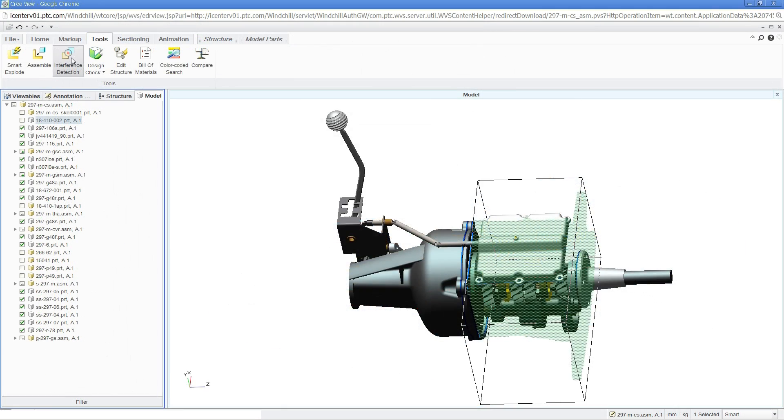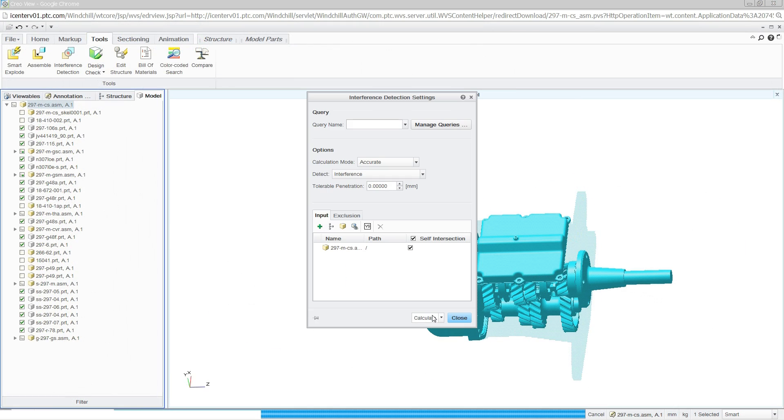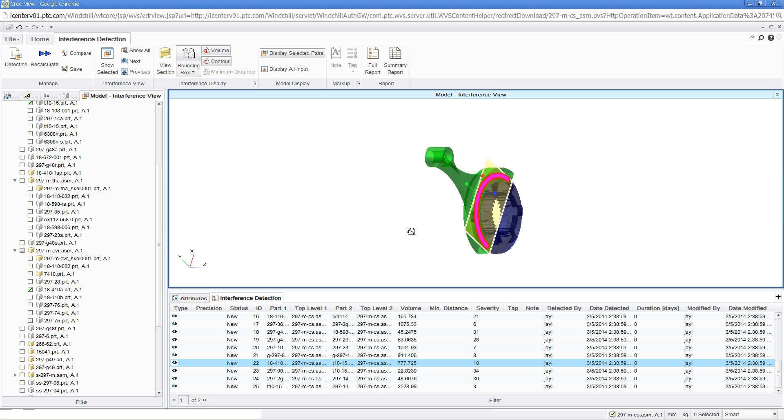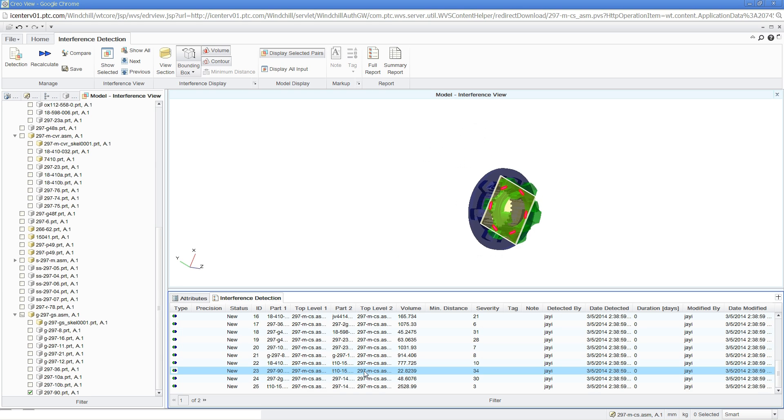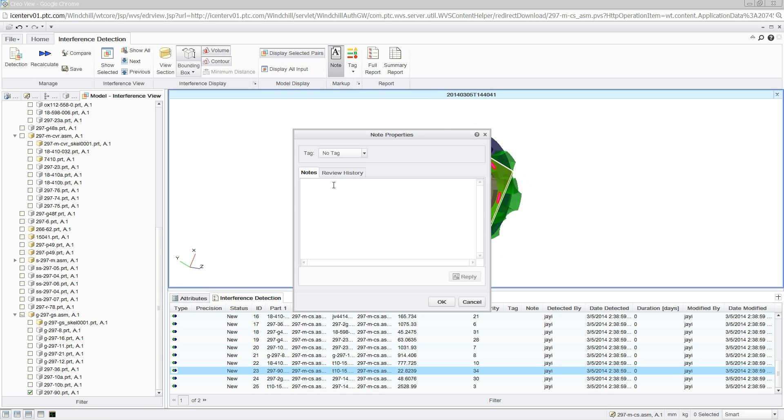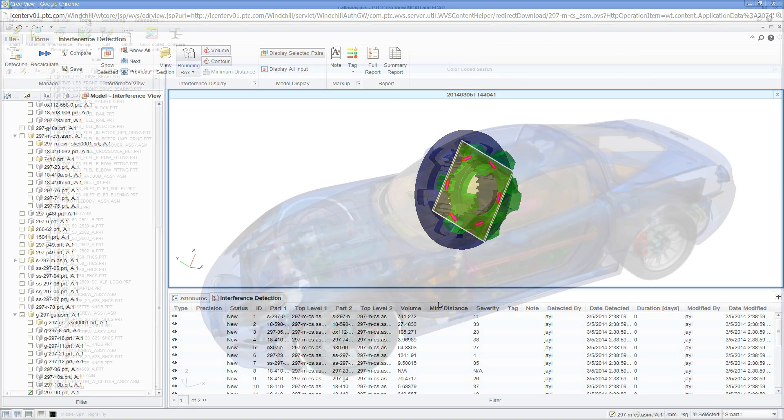Advanced capabilities, such as interference detection, can also be performed. This enables design teams to detect and eliminate potential problems early in the design process, saving time and reducing costs.